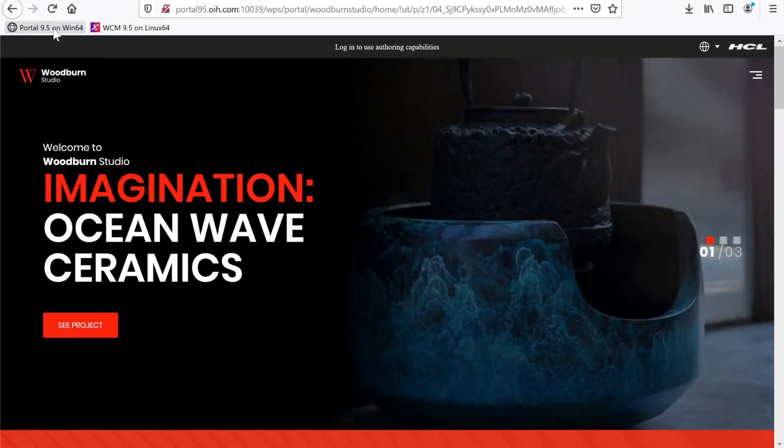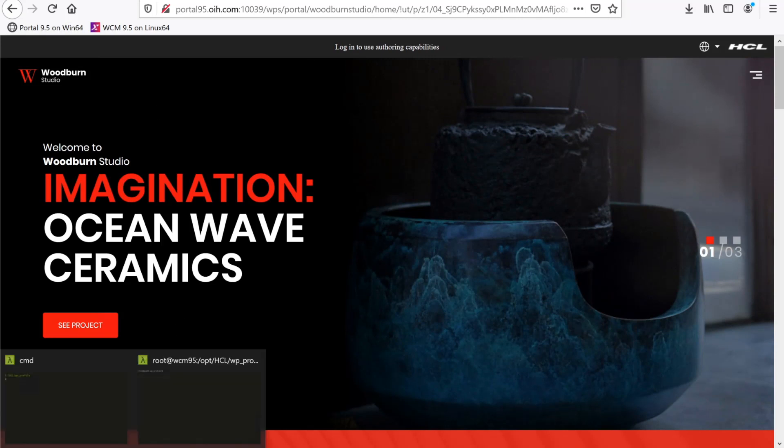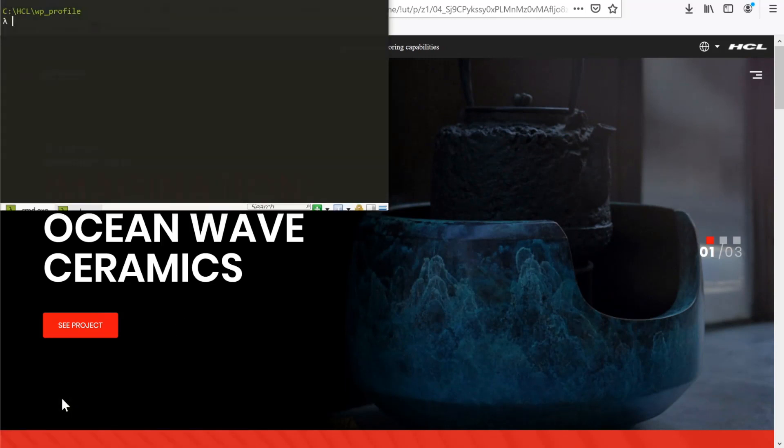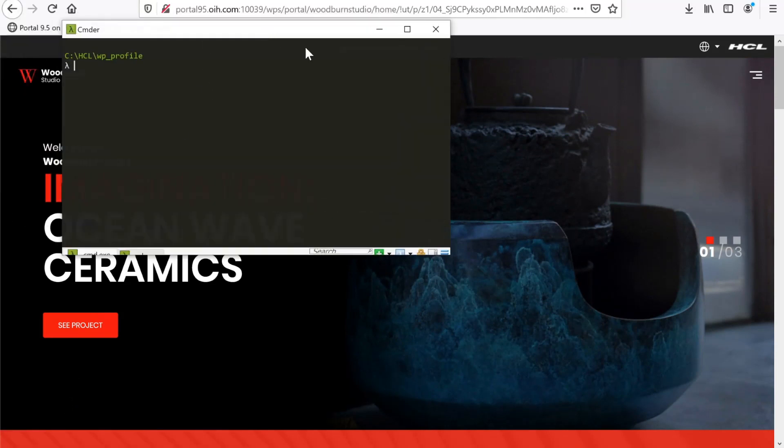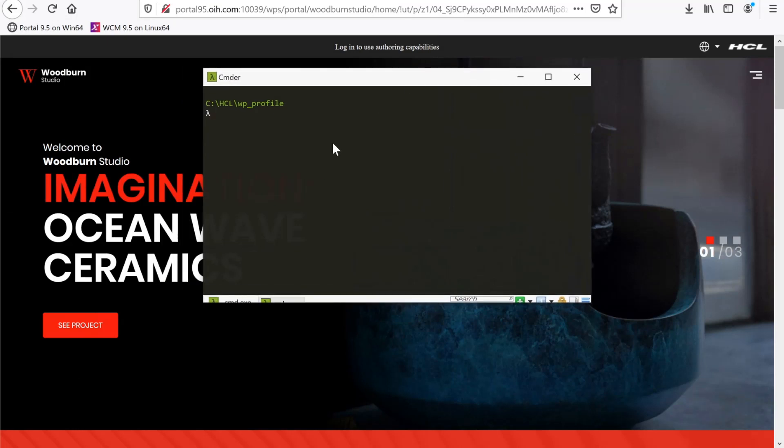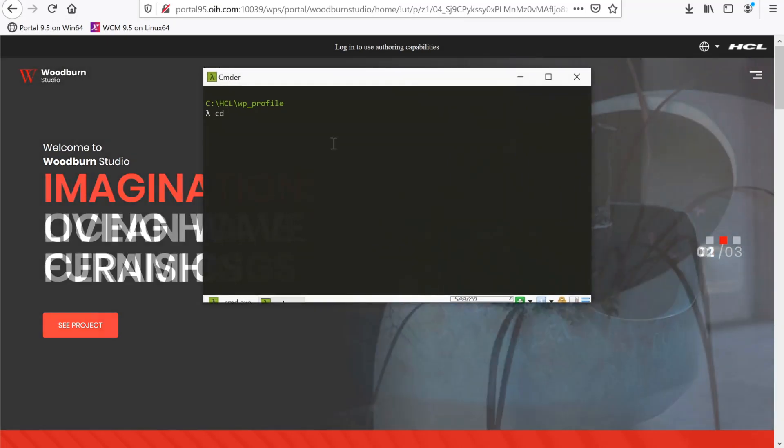Here is my Portal 9.5 environment running on Windows. I'll bring up a command window and switch to the WP Profile Portal Server bin directory, then simply run WP Collector.bat.